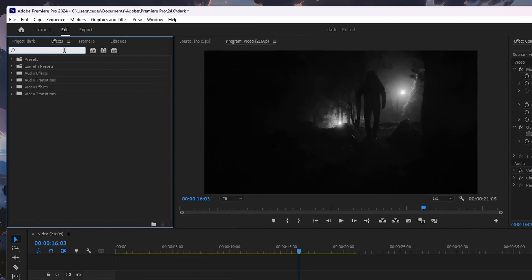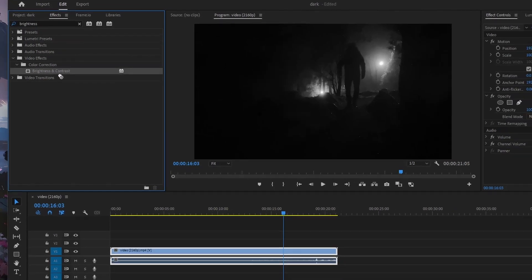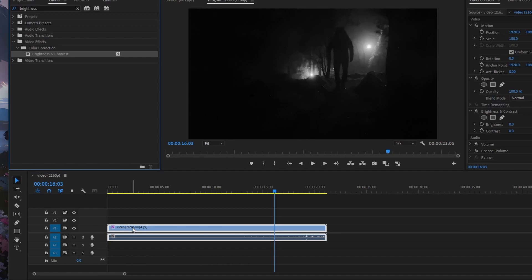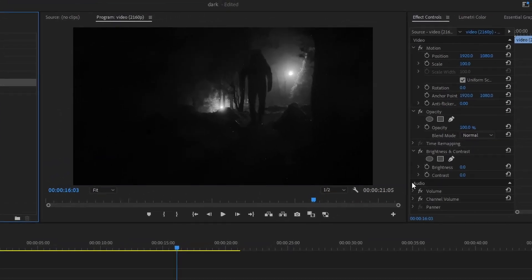Here, search for Brightness and find the Brightness and Contrast effect under Color Correction. Drag and drop this effect on the footage in your timeline.